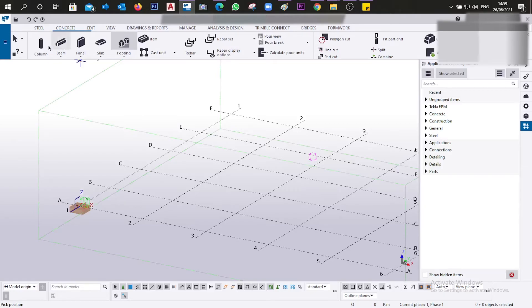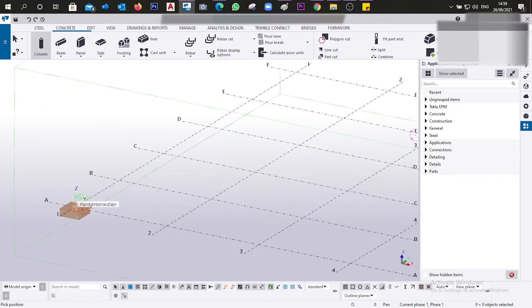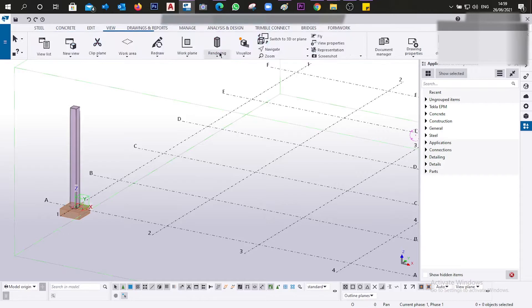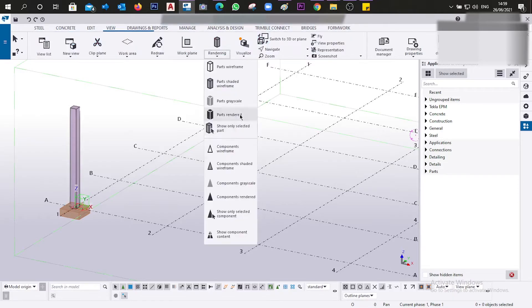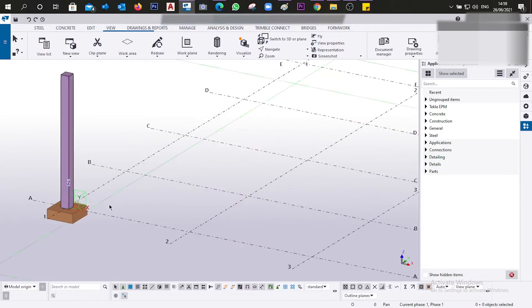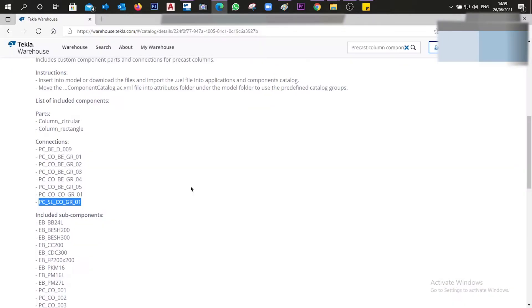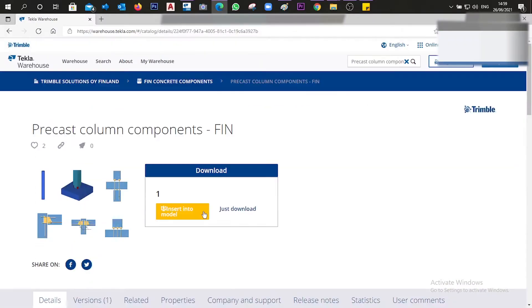For example, let's create a footing and a column here — basically this is going to be the connection we are looking to make. As I mentioned, there are going to be two methods.